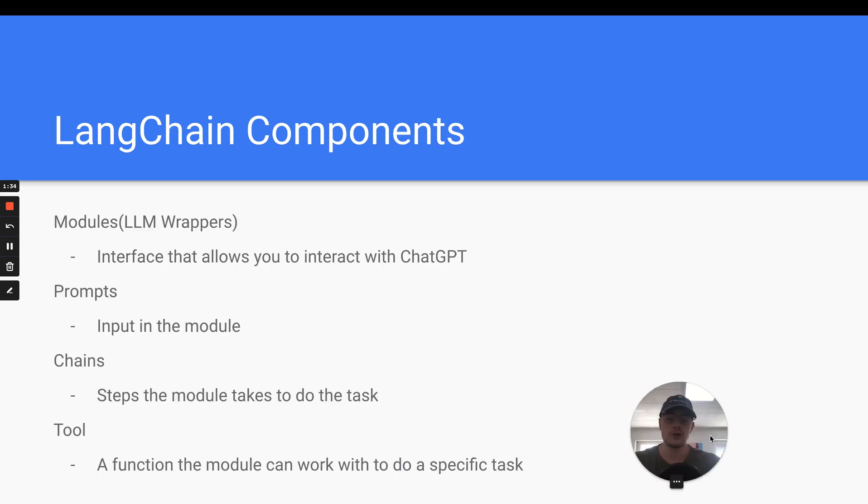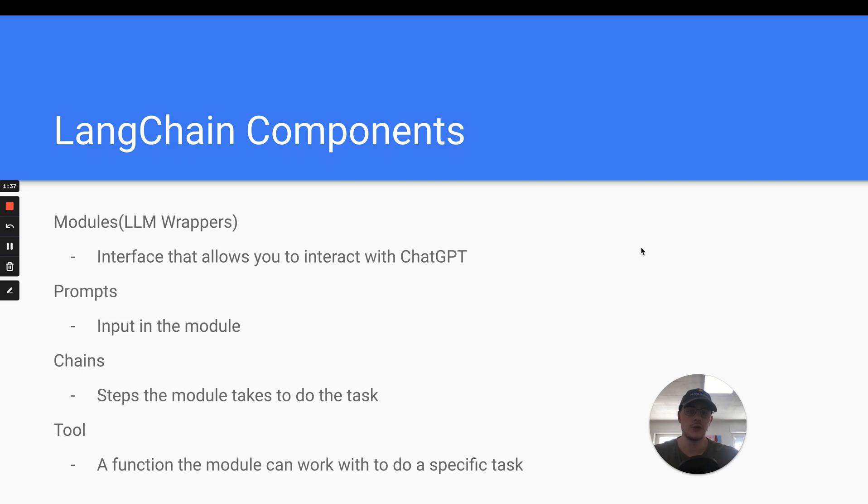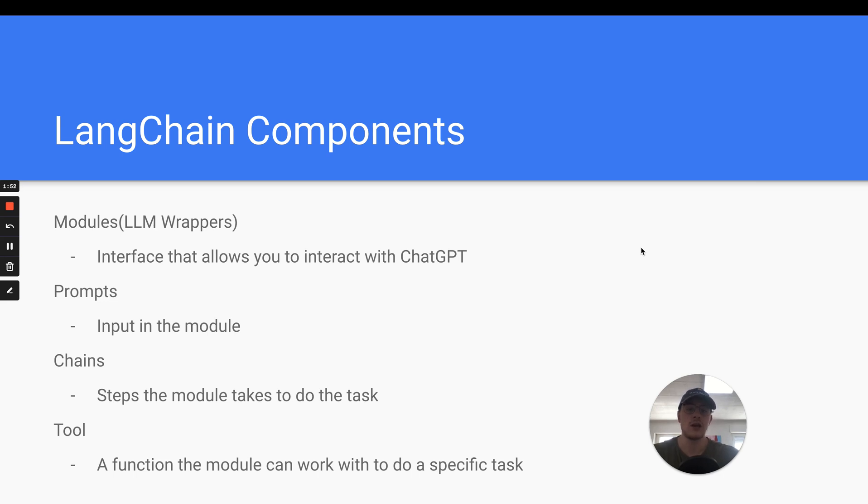What are those LangChain components? We have modules, which is basically the wrapper of the LLM. We can interact with the different kinds of GPT models, 3.5 or 4. We can customize how high the temperature is, so how much it's imagining, or how many tokens we want so that we don't get an age-long response.